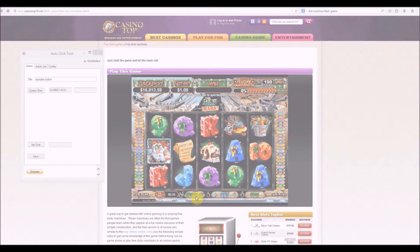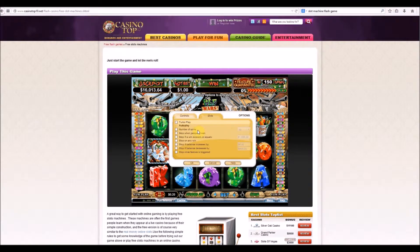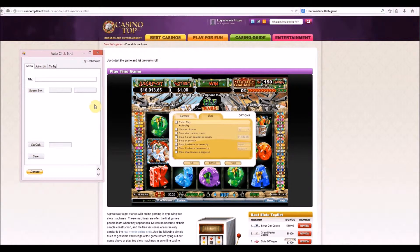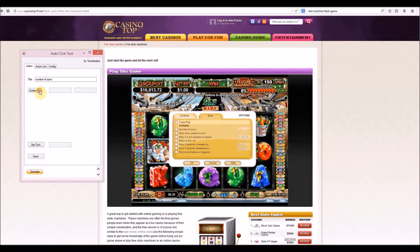Now we're in the game. To play, let's set up autoplay - look for this autoplay button right there. Screenshot that, set click in the middle. It will save. Now it's going to click that and it'll pop up more options, so now we need to turn on turbo play. Let's look for this white square there, and we'll click 'number of spins' - set click in the middle.